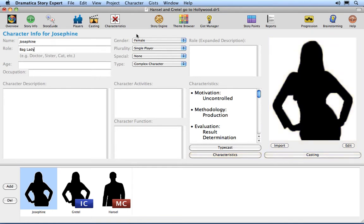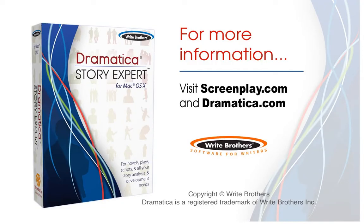Use File Save to save the file if you wish to continue using this example for the next tutorial. This ends the Character Info Window tutorial.